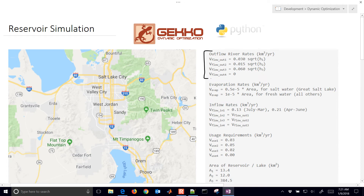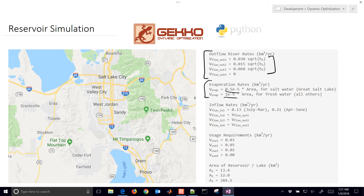First of all, we have some outflow river rates that are dependent on the square roots of the height. We also have some evaporation rates. The larger the lake, and also if it's fresh water, it's going to evaporate faster than something like a saltwater lake like the Great Salt Lake. So you have the evaporation rate times a constant times the area. If the reservoir shrinks in size, the evaporation rate will also decrease.